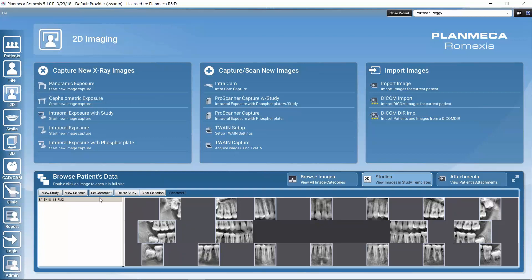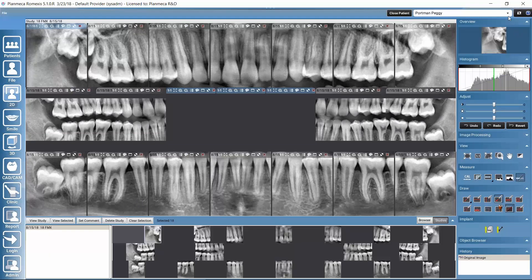'View Study' always opens the whole study. We could also add a comment for the study, delete the study, or clear the selection of images. Let's click on 'View Study' to open the whole study. All of these images get opened, in the order in which we defined them when building the study or when capturing images. These images have similar controls as any 2D images.